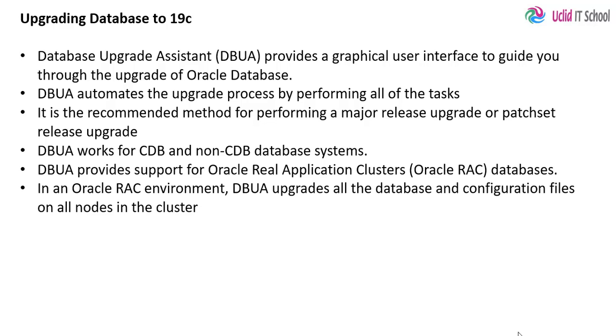Database upgrades works for container databases as well as non-container databases, and it also supports upgrade of Oracle RAC databases.